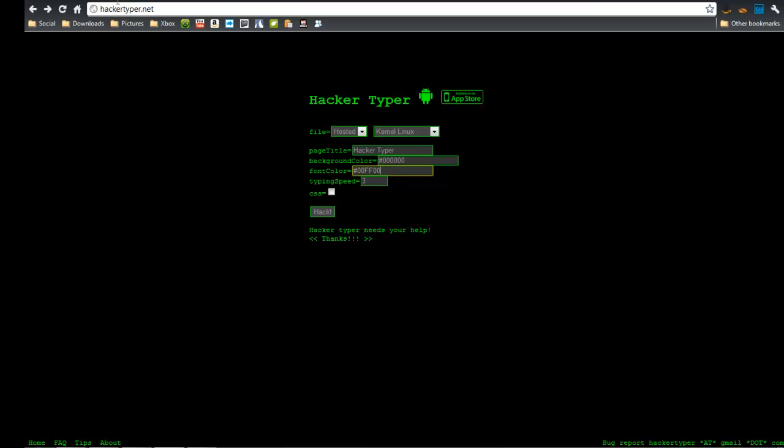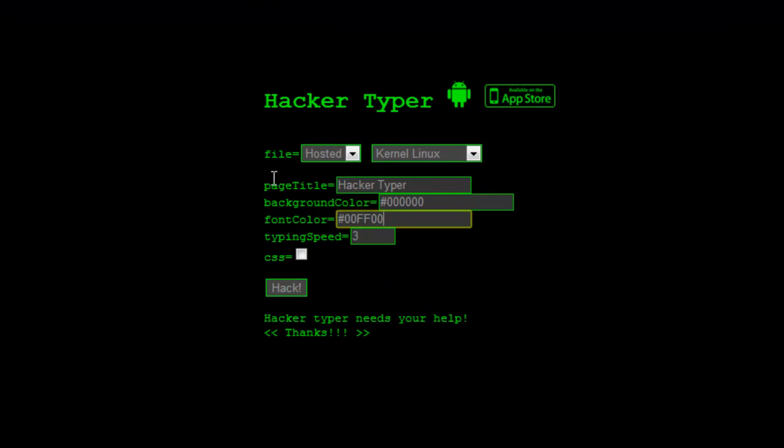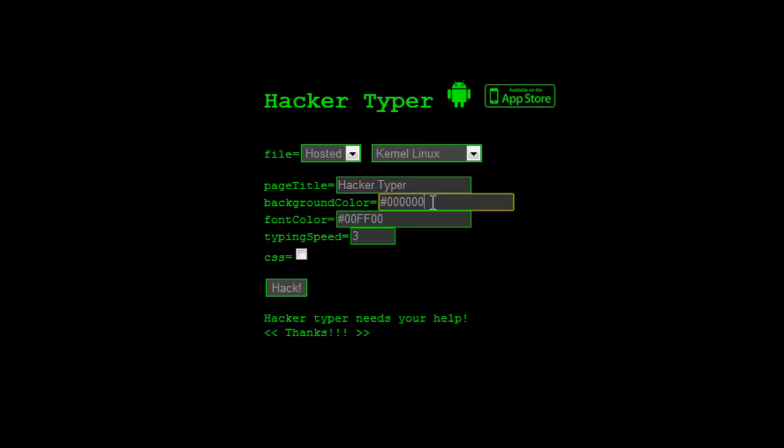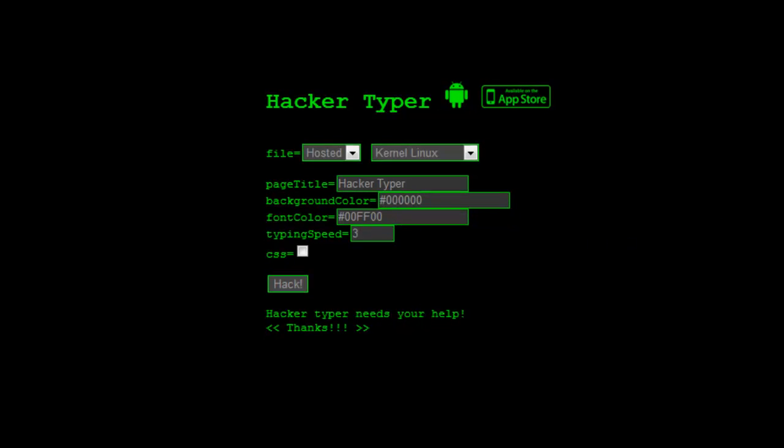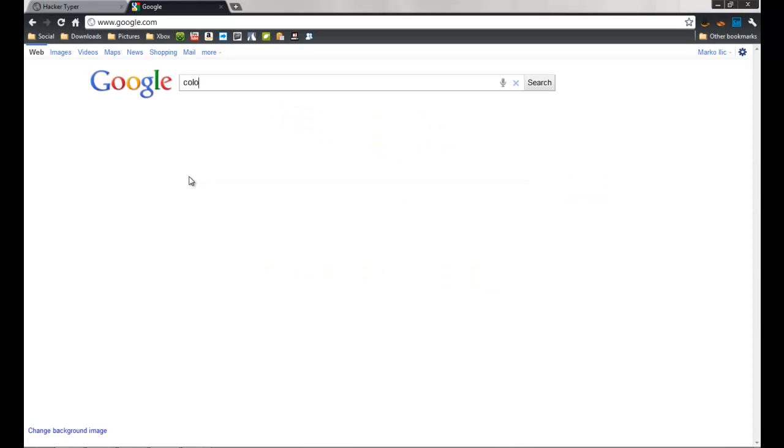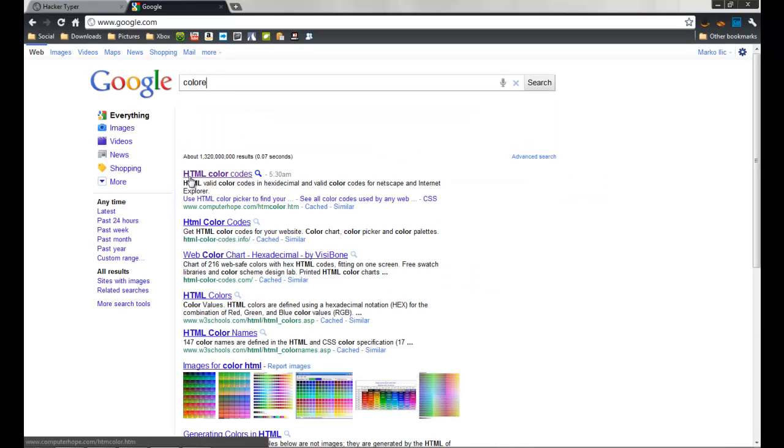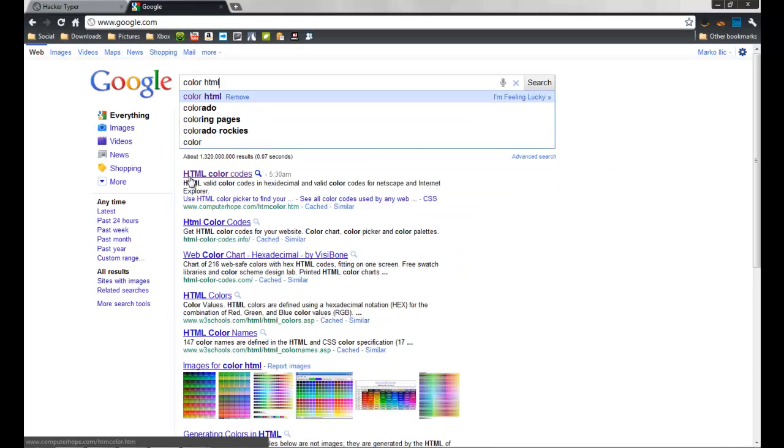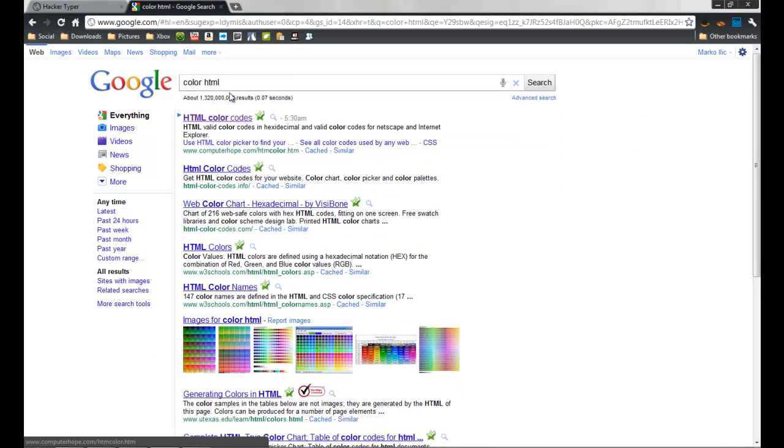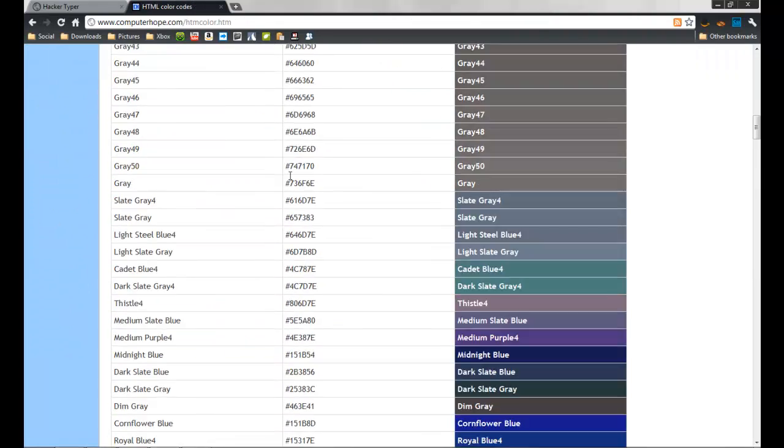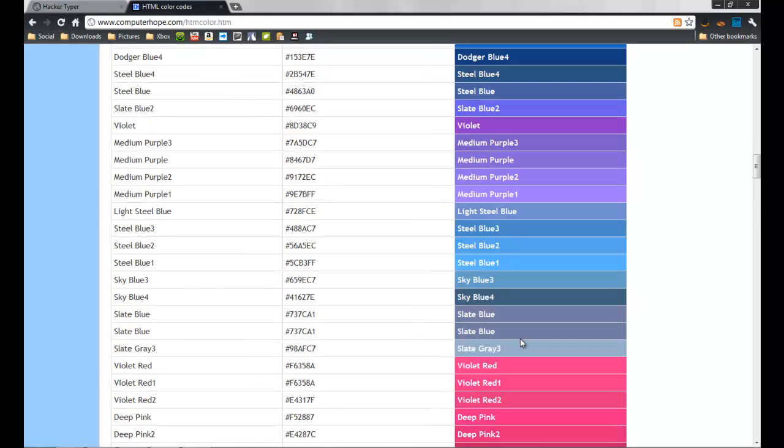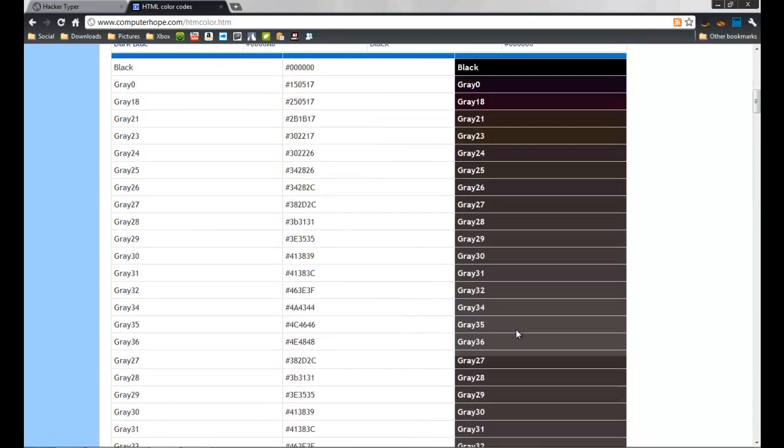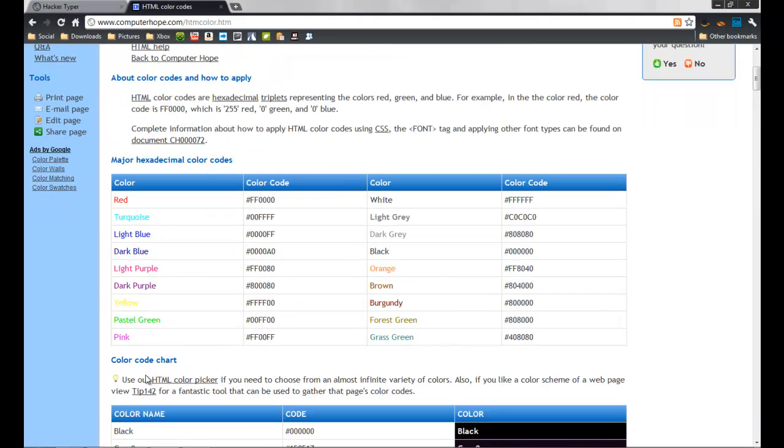When you go to hackertyper.net you have page title, background color which is black. You can find these colors on HTML color codes. For example, you can find here if you like to have a blue background, and you have font color. You can see this color is pastel green.